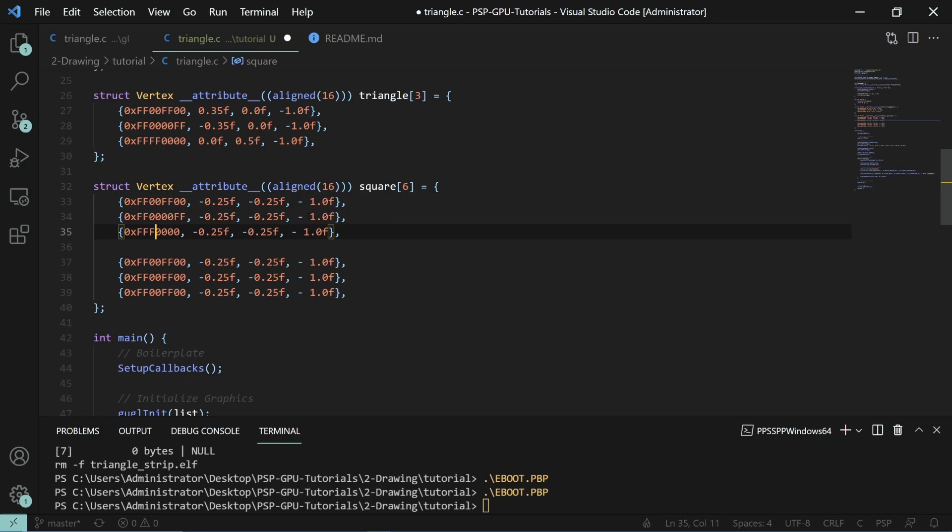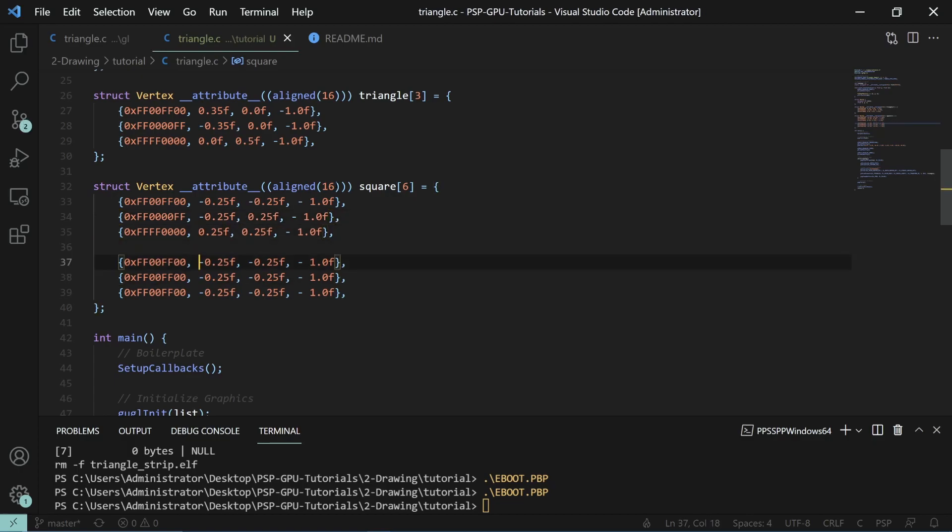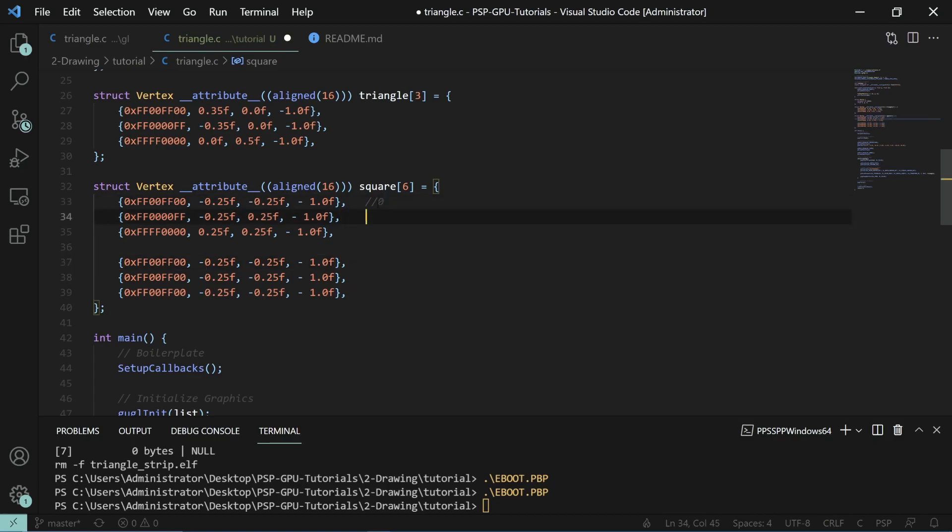This one has to repeat. If we ordered this, this is zero, one, two. Then we'll have two, three, and zero.